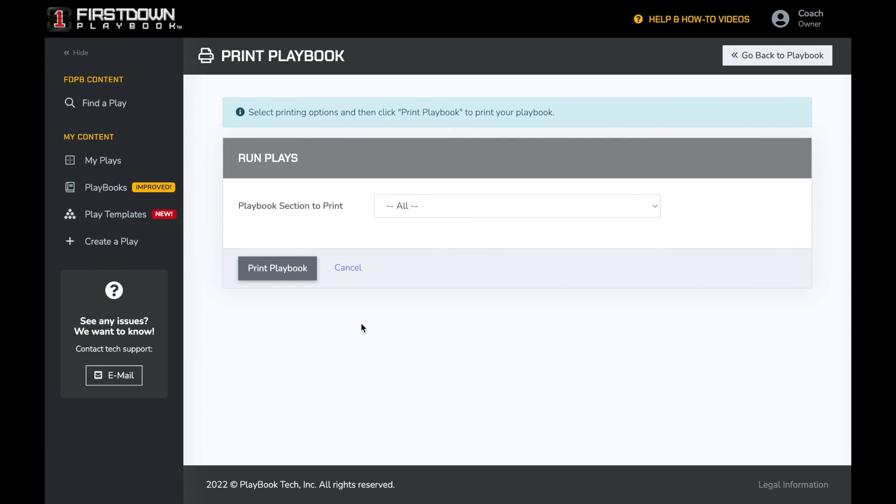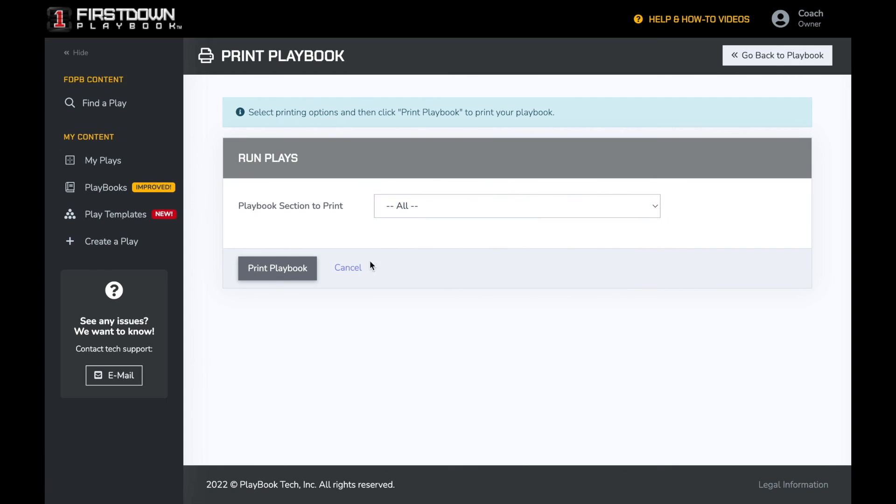You now have the option to print the entire playbook or an individual folder. We are going to select the entire playbook and press print.